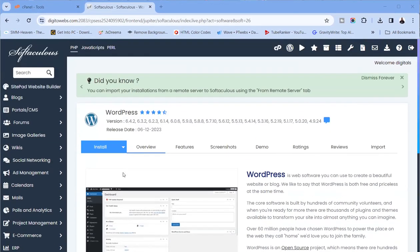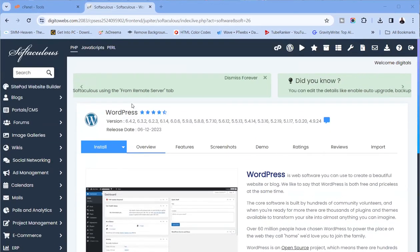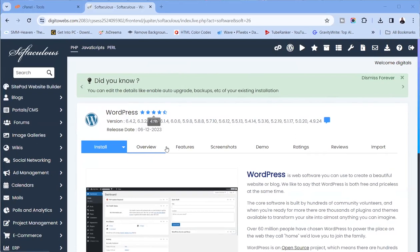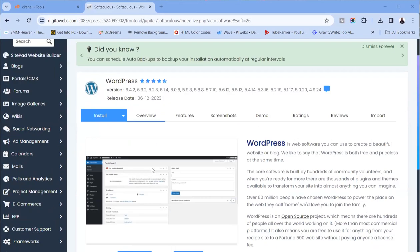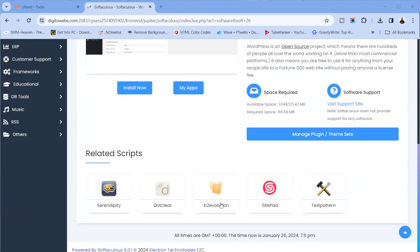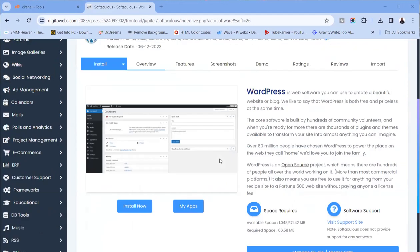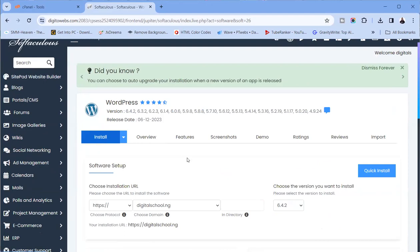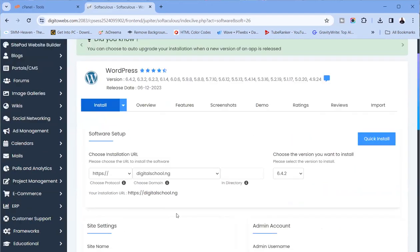Softaculous can install other applications too, but we are concerned with WordPress — that's what we're using to design a website. This is the overview; presently we don't have any installation. So what do I want to do? I want to click on install.